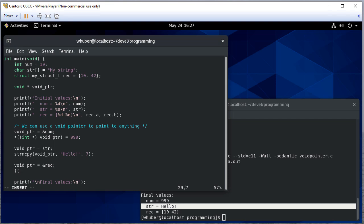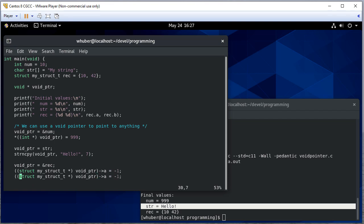Now this gets a little crazy. So here we're going to cast the void pointer to a my struct t pointer. And now I can actually just use the arrow notation to get a, we'll set that equal to negative one.